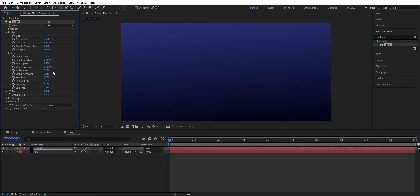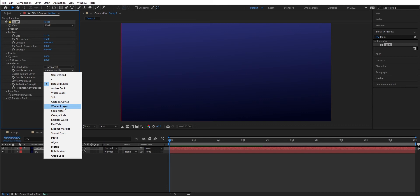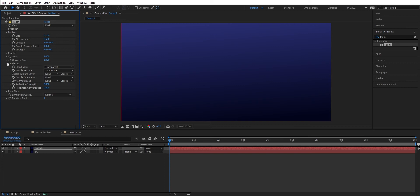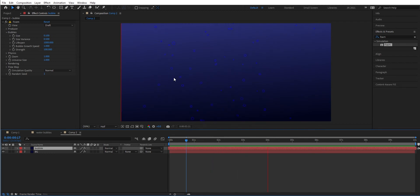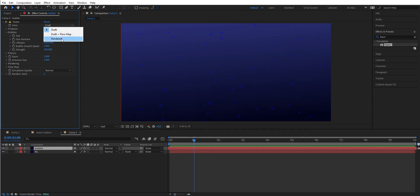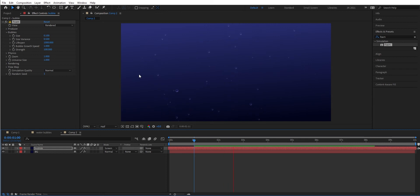Initial speed — that's fine. Wind speed — we should have 1.5. Wind direction should be 0 so it's going up — we want the bubbles to go up. Turbulence — we can drag this down a little bit. Wobble — we can drag this to 0. Viscosity — we should have 1 here, like so, and we can drag this to 0. We're going to use universal size rendering and change the bubble type to Soda Water. Let's drag this back so we get the bubbles going. We'll render it and set the layer to Screen mode.